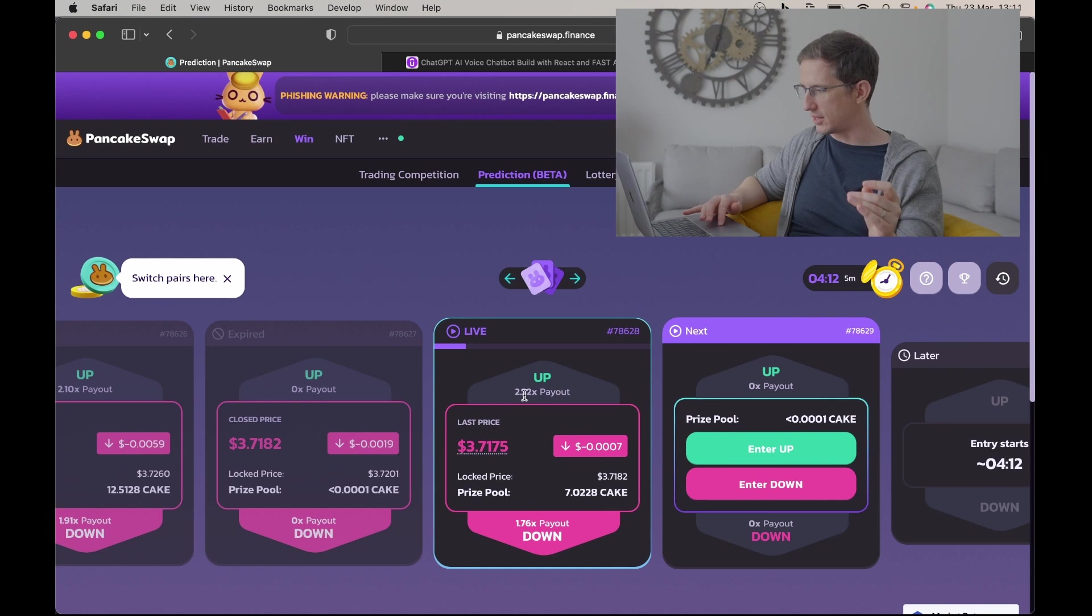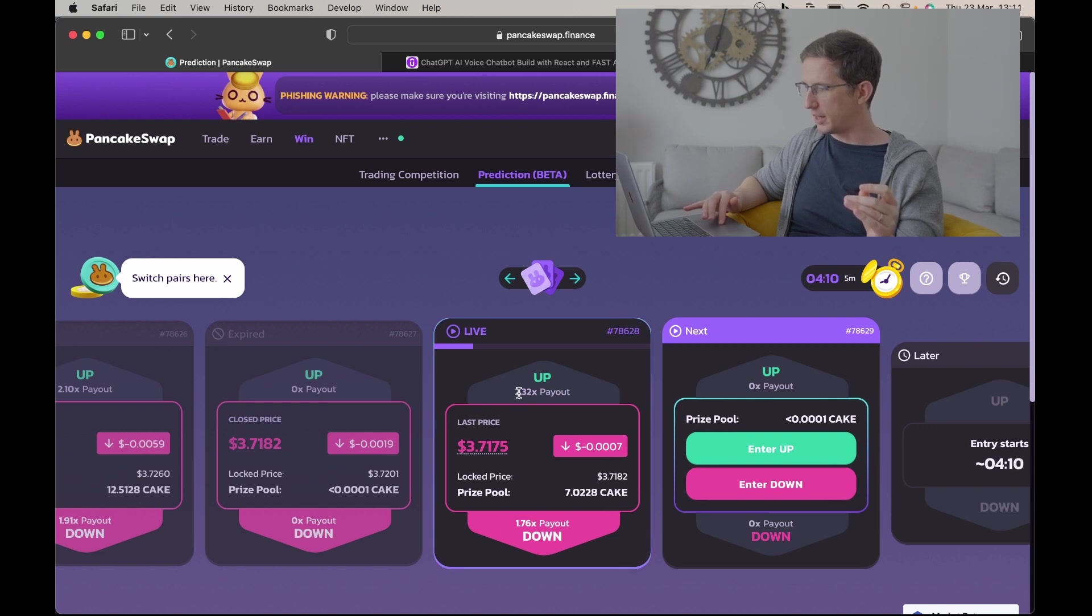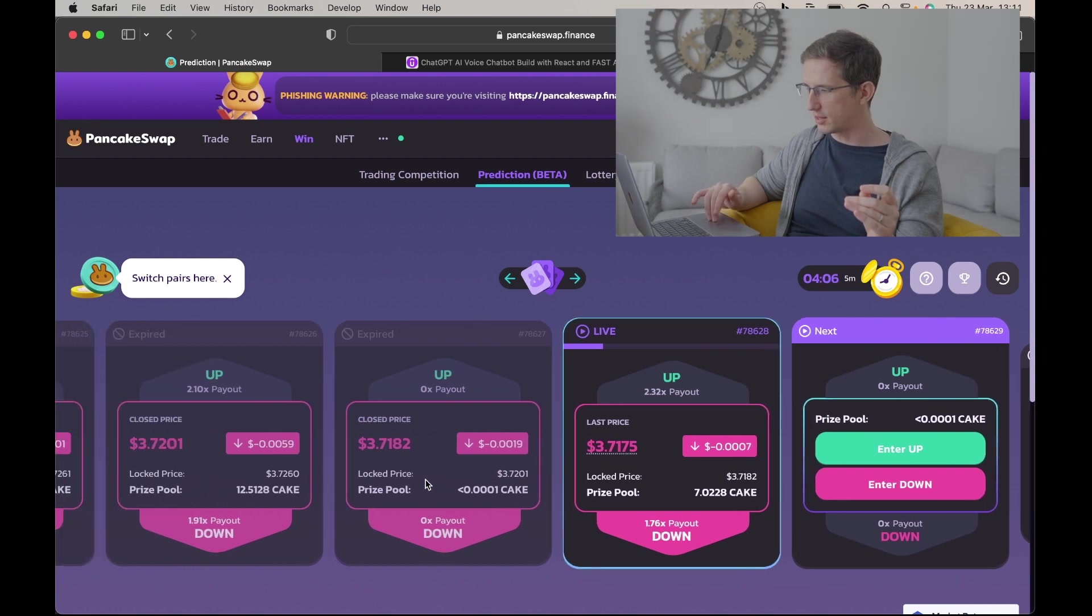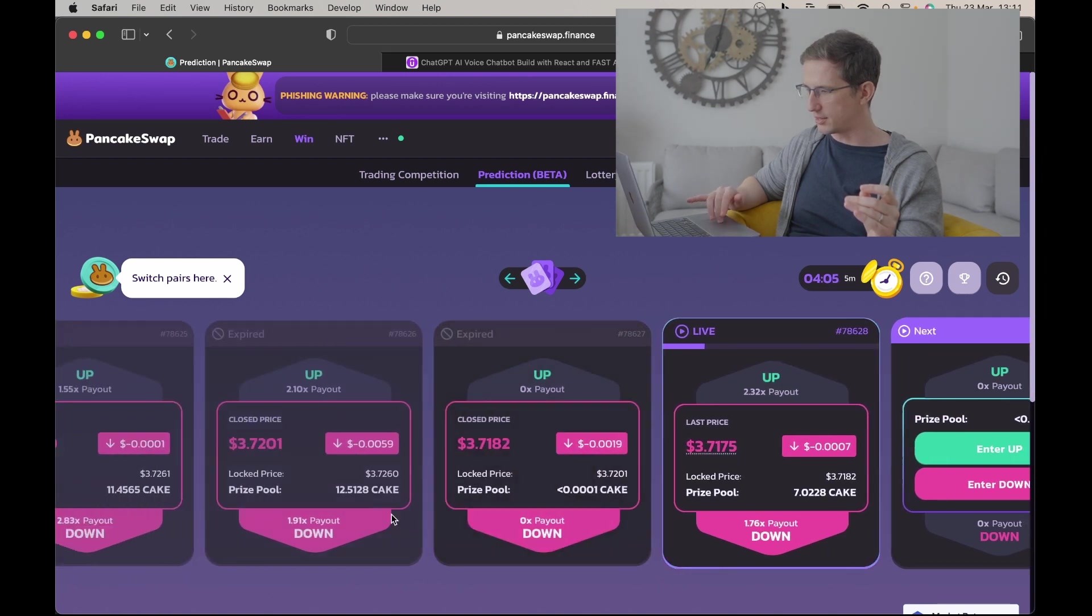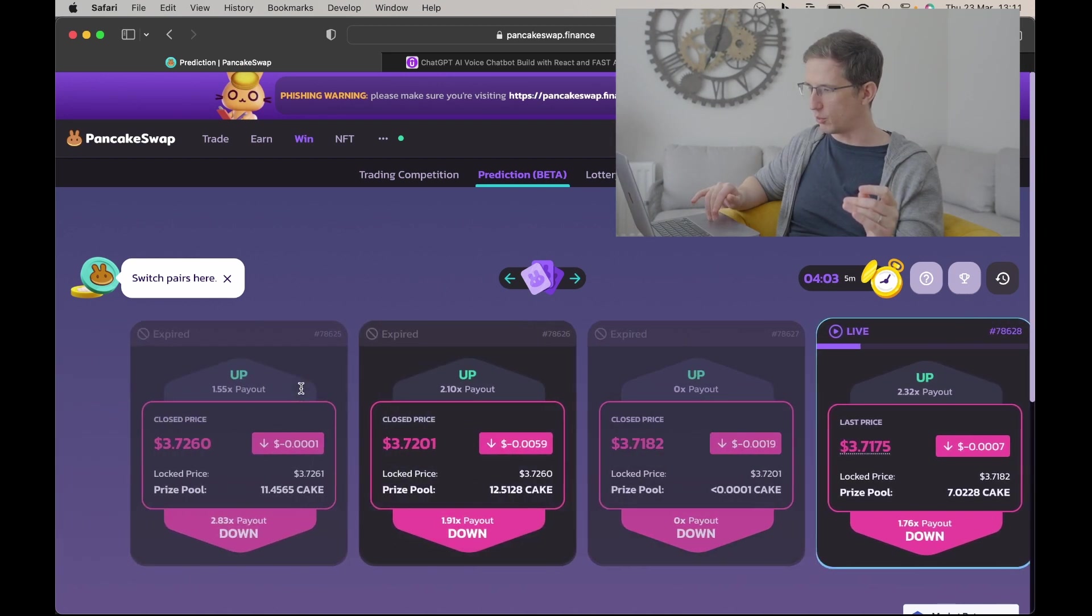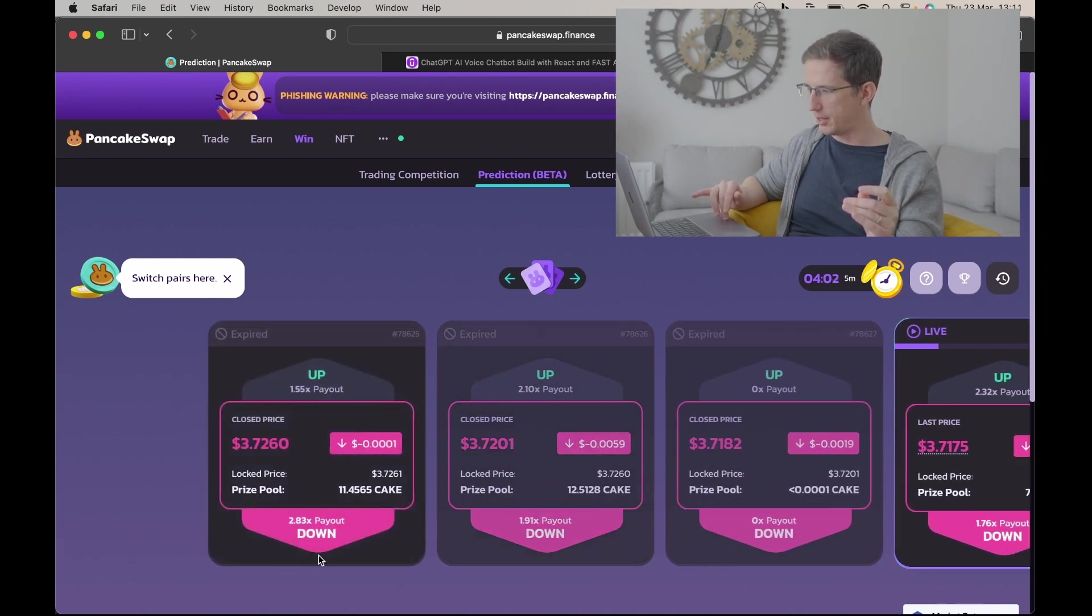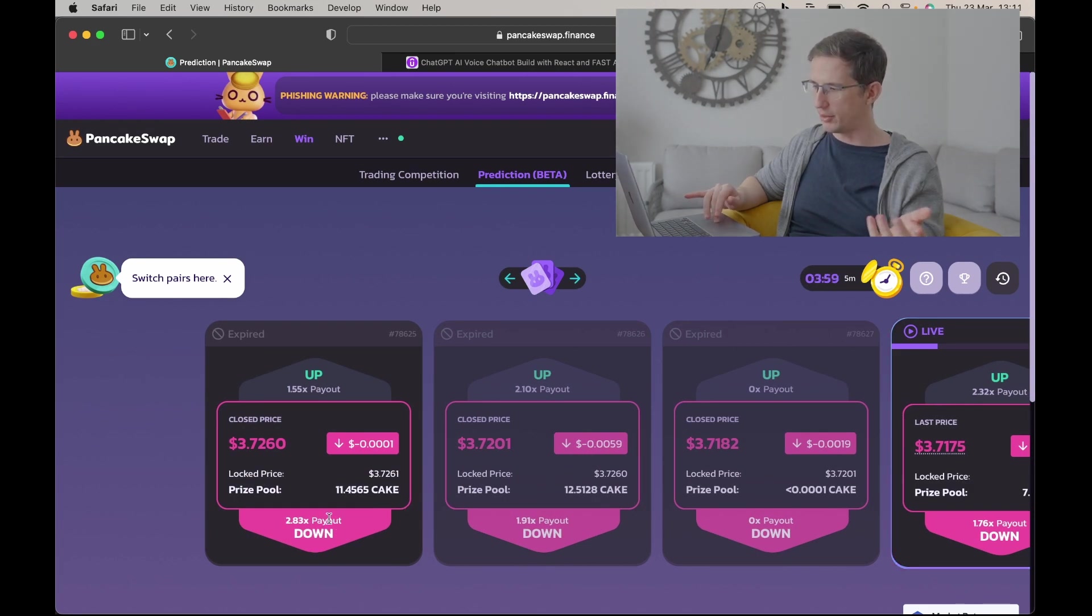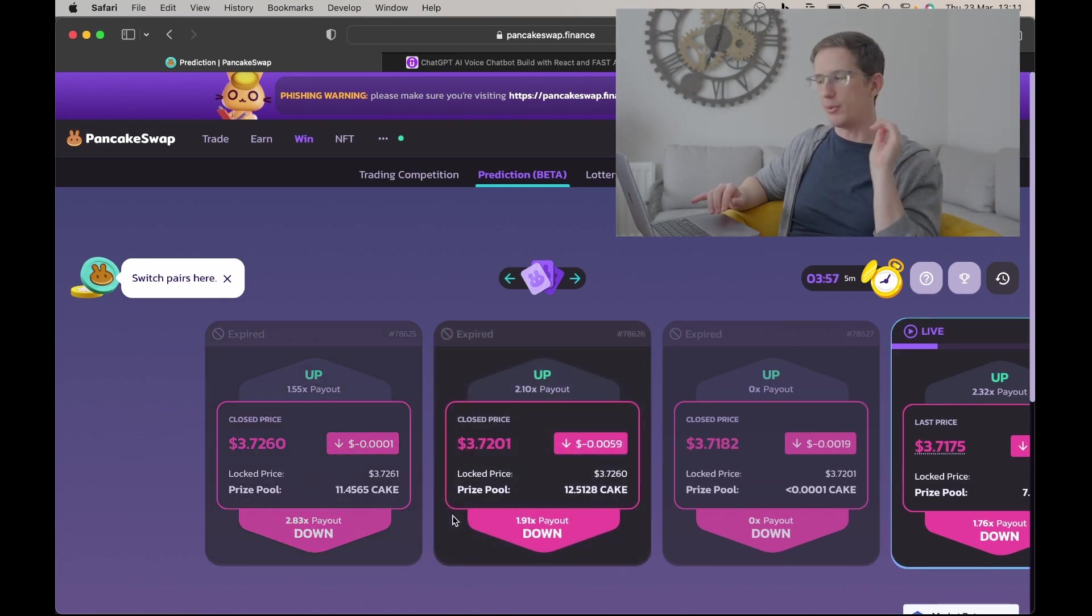For example here, you can see the payout for an up would be 2.32, the payout for a down would be 1.76. This one here had zero. This one here is 2.1 for up. This one here was 2.83 if you bet down, and those who bet down got that payout.